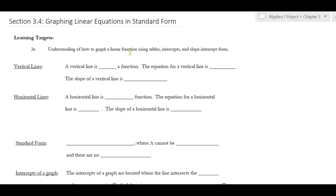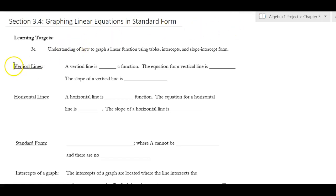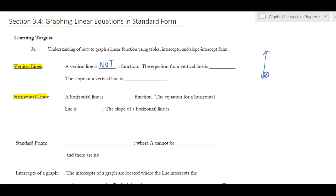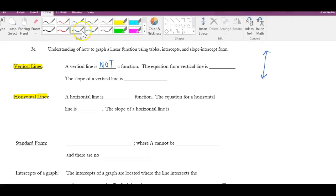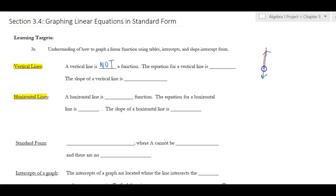We're working on graphing linear equations in standard form. We'll start by learning about vertical and horizontal lines. A vertical line is not a function — remember we drop vertical bombs: if you have a vertical line and drop a vertical bomb, it goes right over it and blows up all those times. So a vertical line is not a function. The equation for a vertical line is an x equals equation.